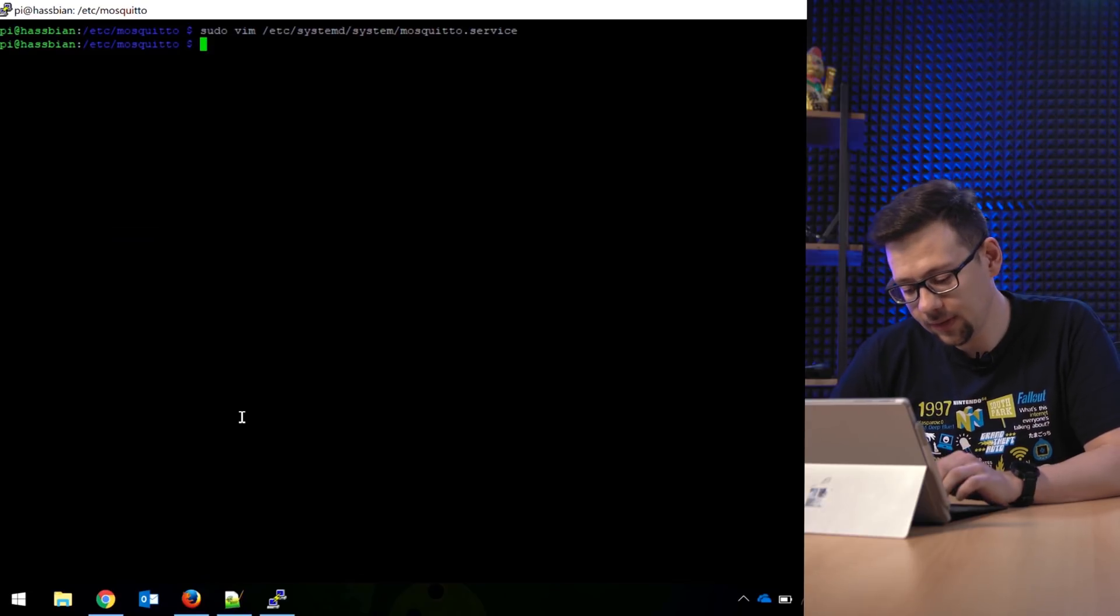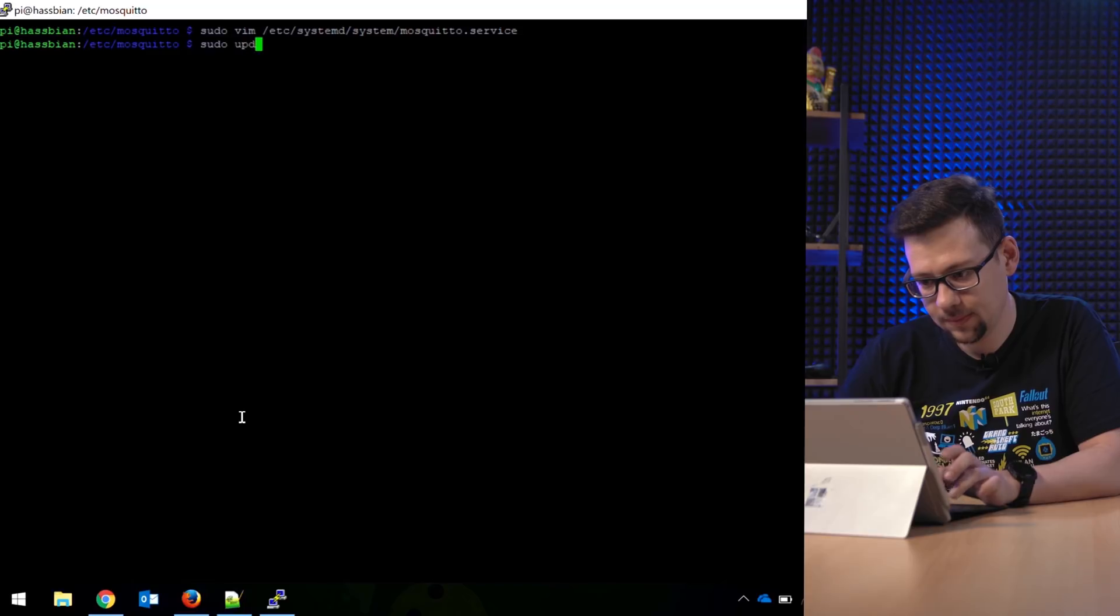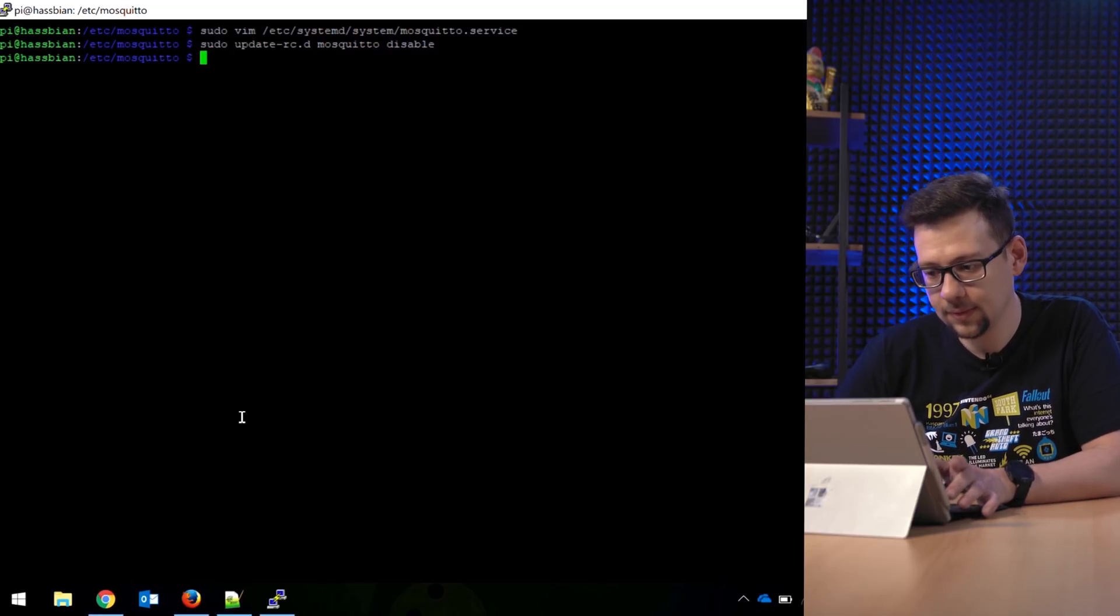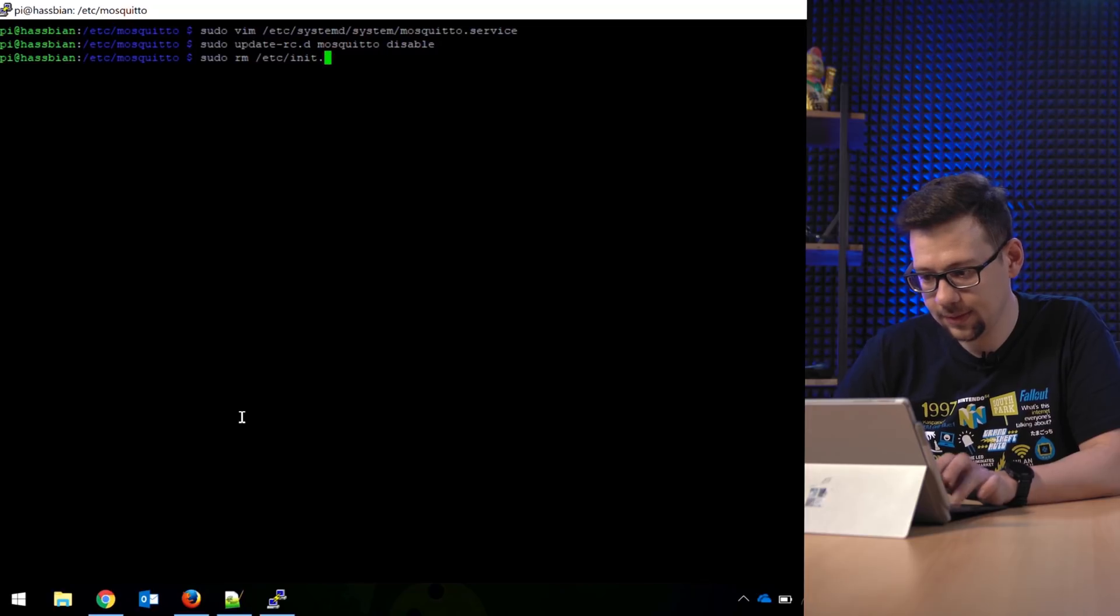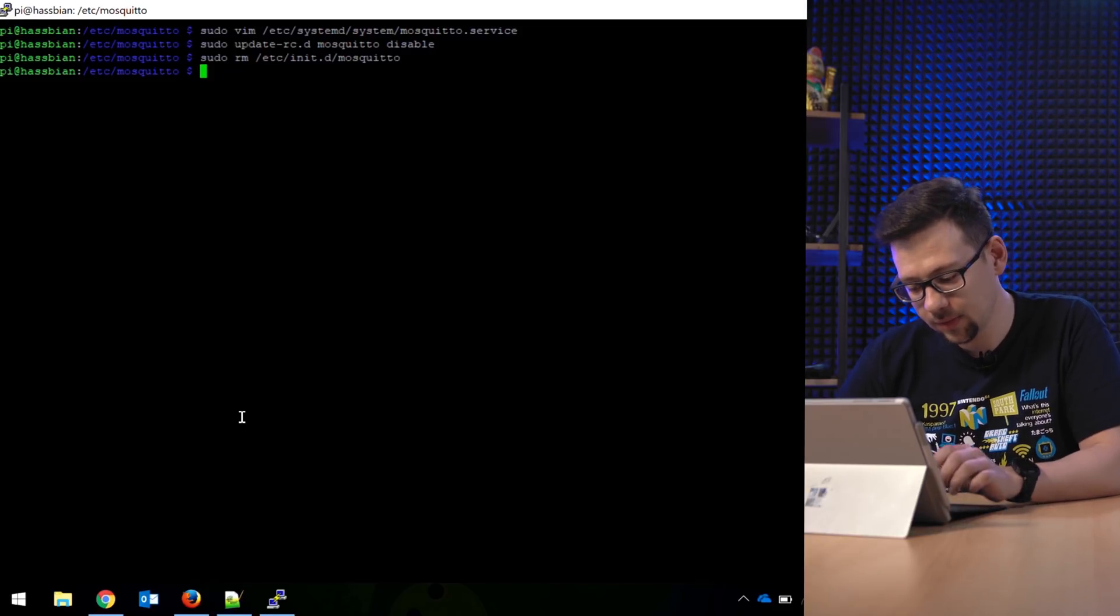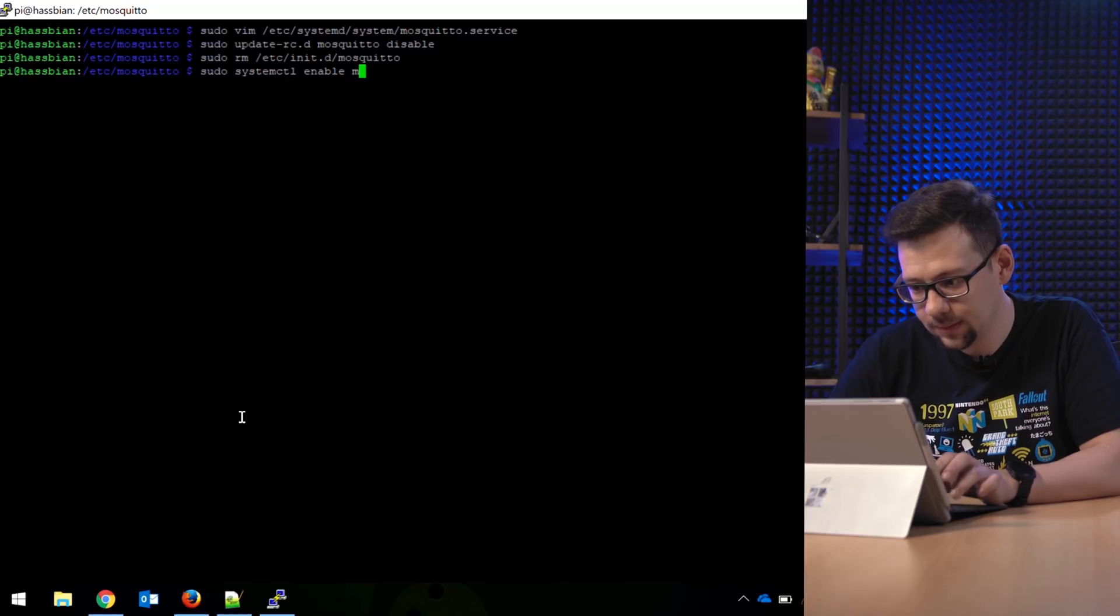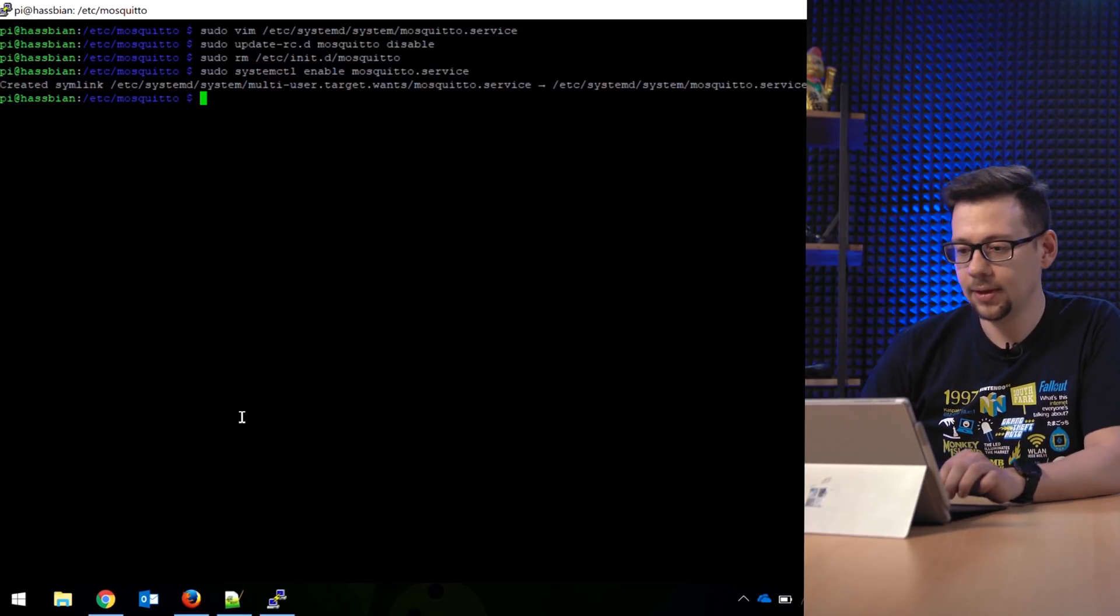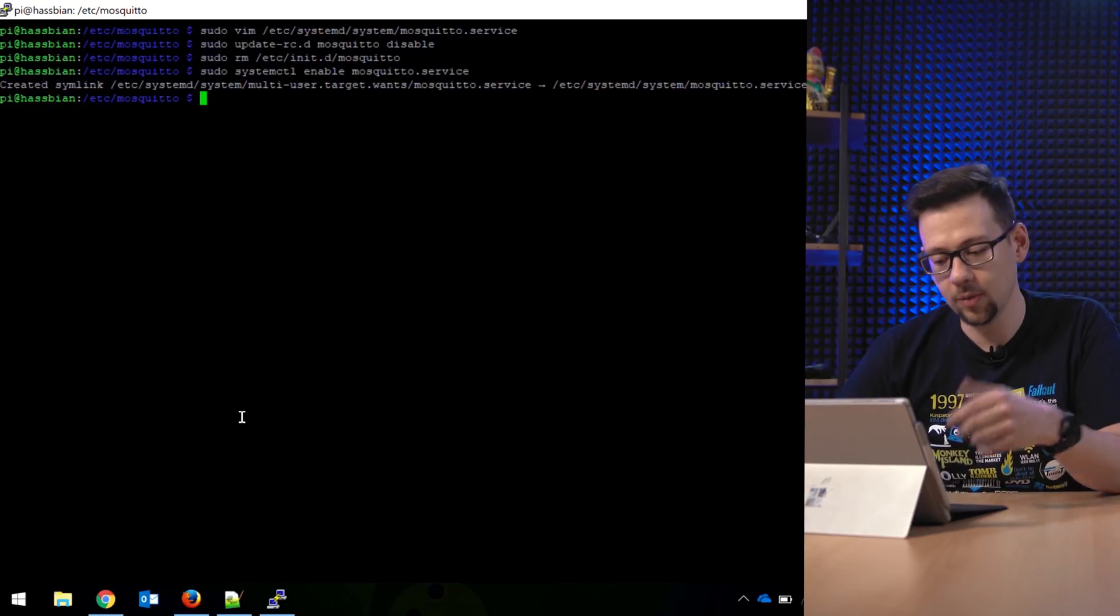So now we disable the old sysv init with sudo update-rc.d mosquitto disable. So the system will disable the old start script and now we delete it with sudo rm /etc/init.d/mosquitto. And now we add the new script to automatic startup with sudo systemctl enable mosquitto.service. That's all. So the system creates a symlink. It's auto-started now, and now we change the Home Assistant start script to first start Mosquitto before it starts Home Assistant.